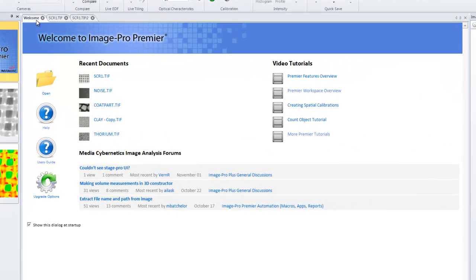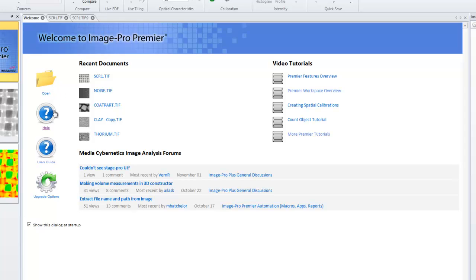Upon first launching ImagePro Premiere, you'll notice a welcome screen. This welcome screen will provide you with the ability to open files, view PDF help, an in-product user's guide, and look for upgrade options.